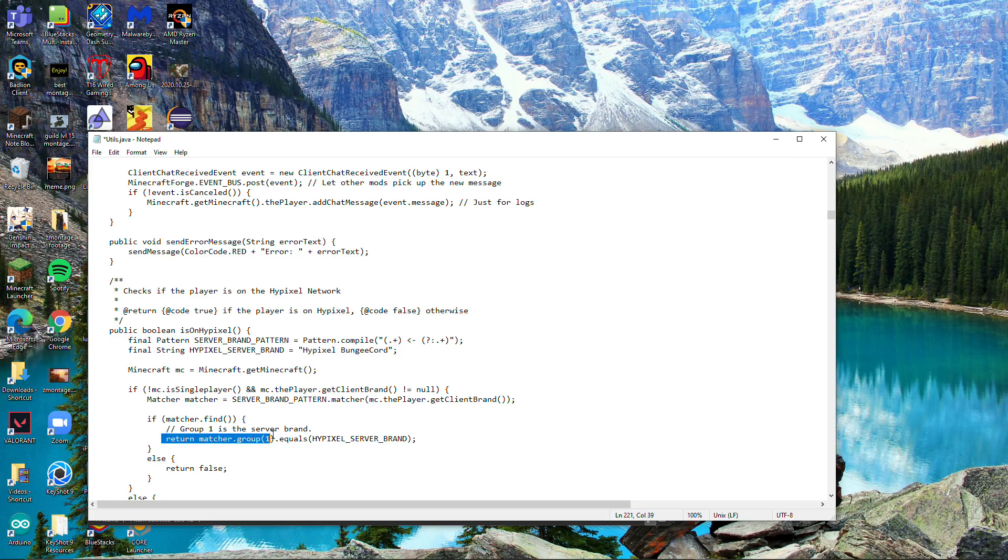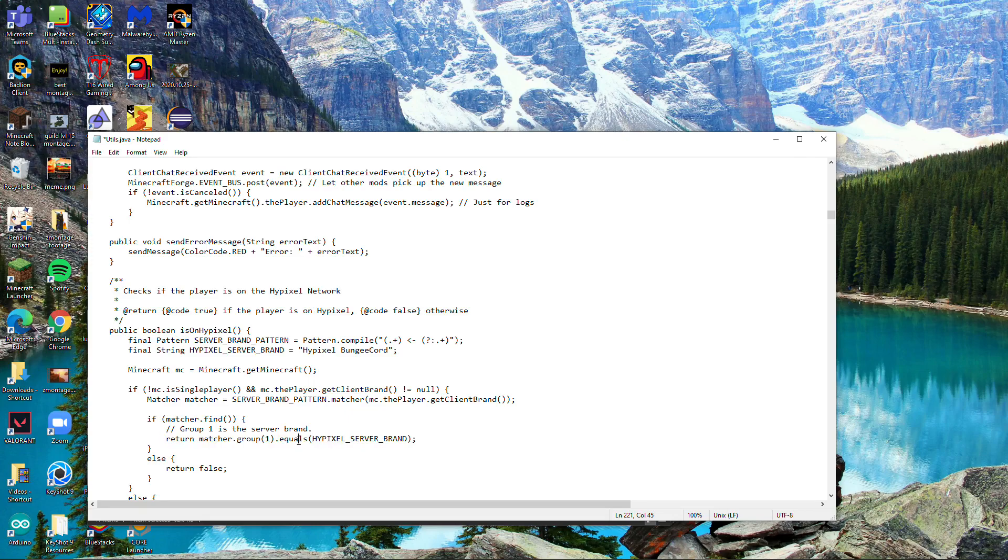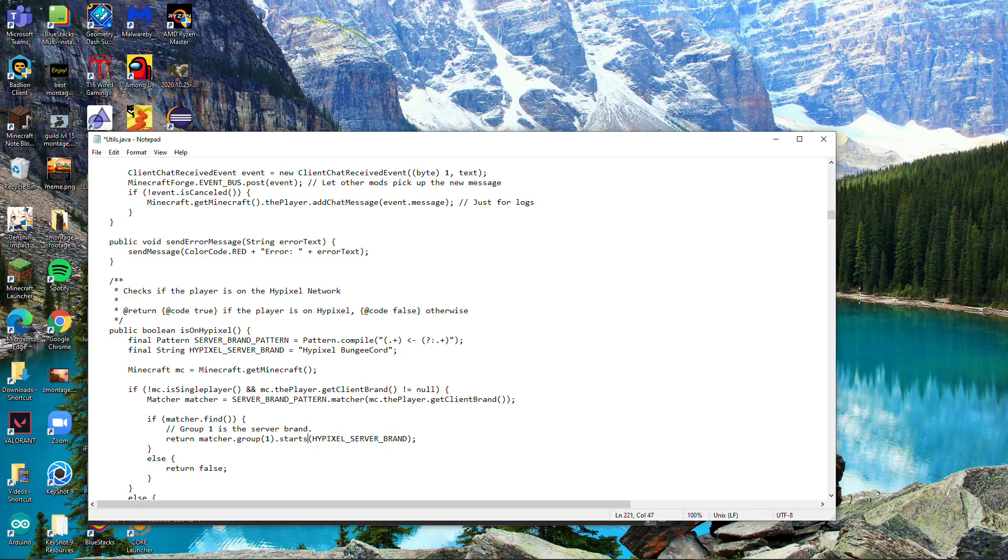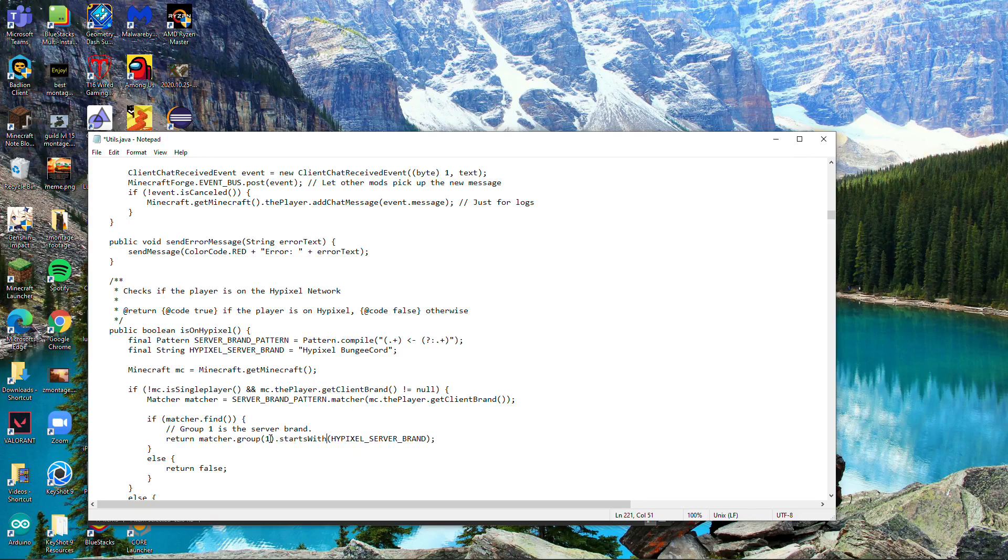You want to change it to 'starts with'. This is because Hypixel might change it to hypixel bungeecord 1.0.1 and that'll just break everything. So you want to make sure it has 'starts with'. Once you have this, do Ctrl+S to save and close it up.